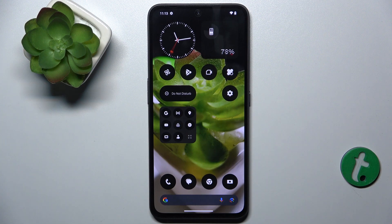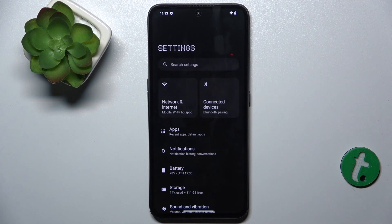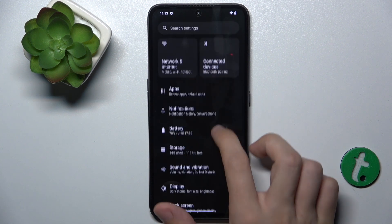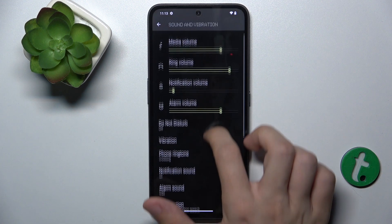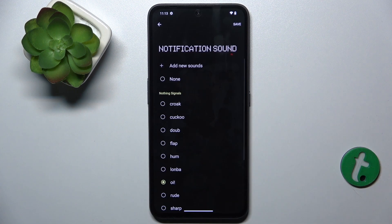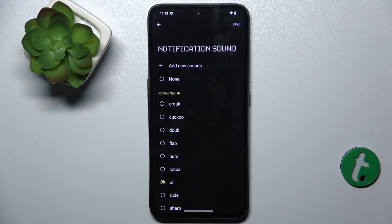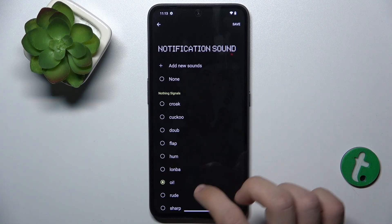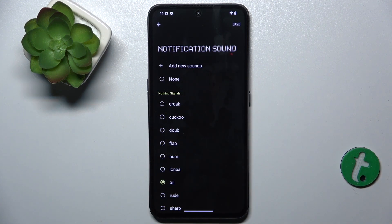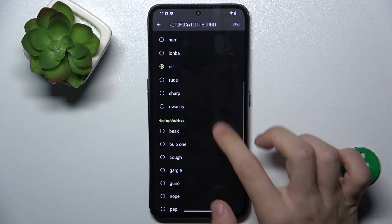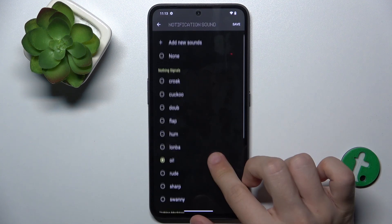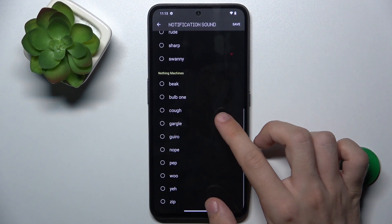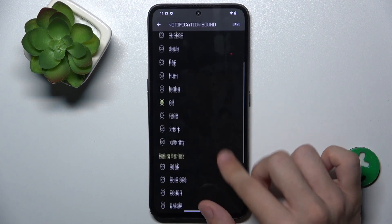To change the notification sound, go to Settings, then Sound and Vibration, Notification Sound, and here you can choose a sound. You can add new sounds to select your custom sound, or choose a sound from these.